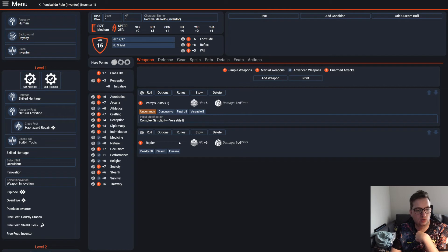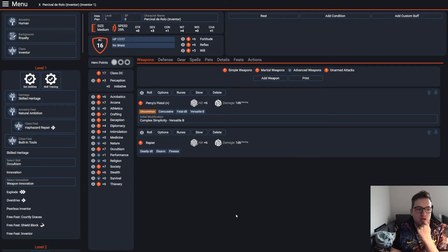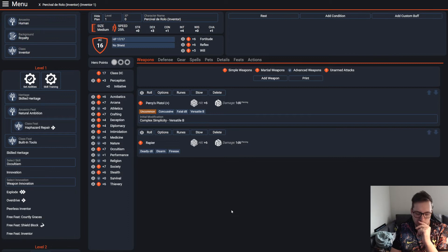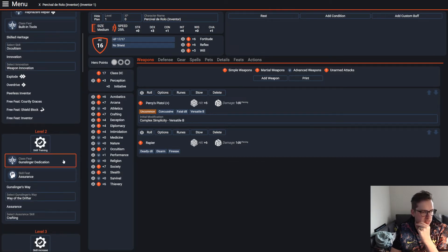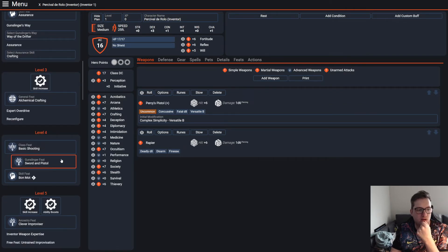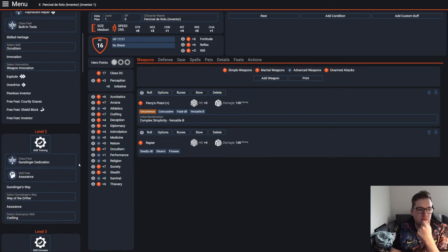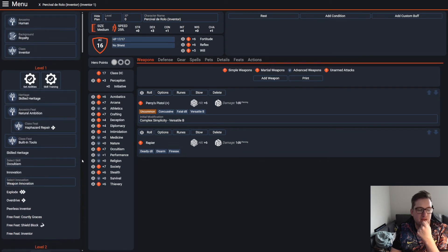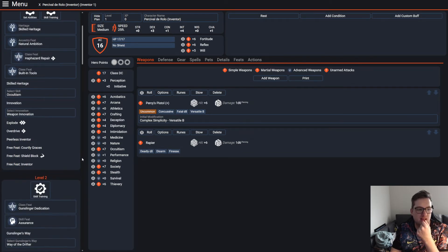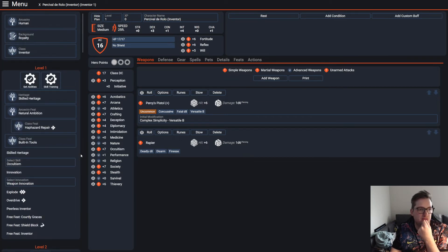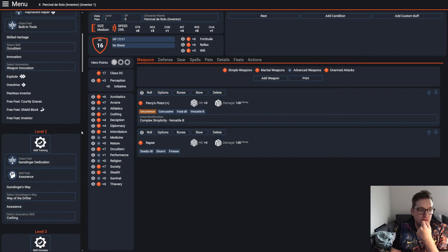I also gave him a quick rapier because I do end up giving him way of the drifter with the gunslinger dedication and take a feat to give him the sword and pistol gunslinger feat at level four, just to give him some melee options because he did occasionally get into melee and did use a rapier, though rarely. But he is built to do that.